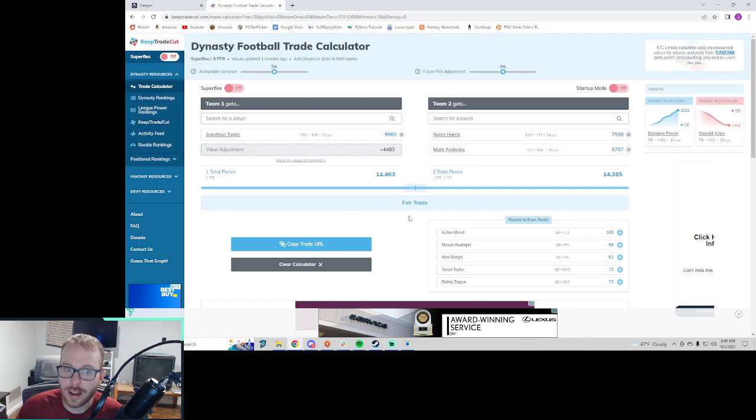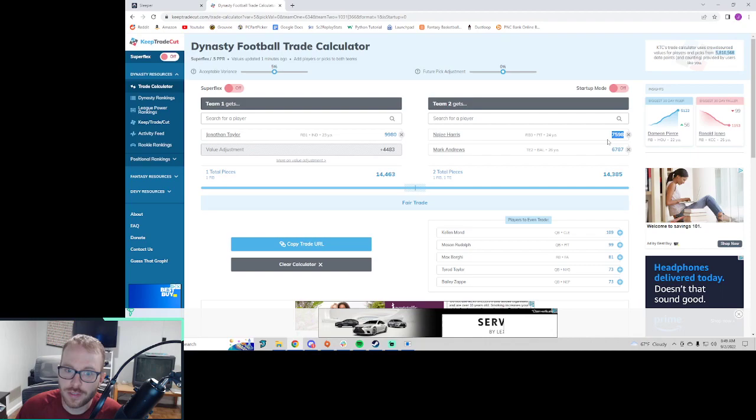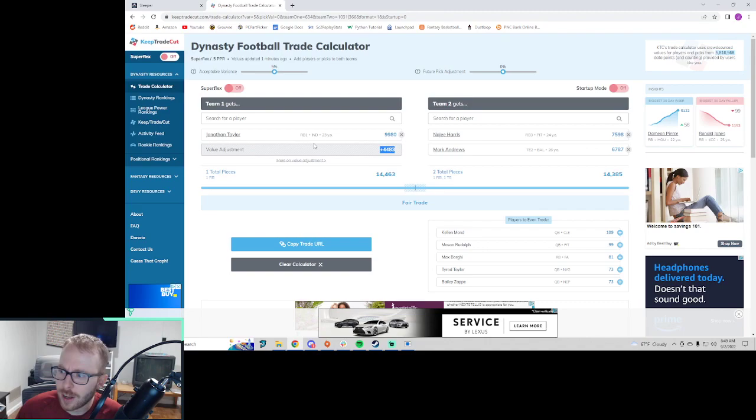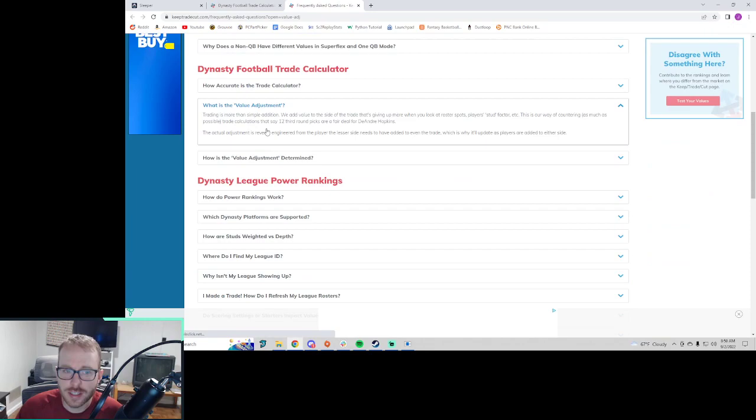So let's say Mark Andrews. Whoa, all of a sudden, Keep Trade Cut is saying this is a fair trade. I mean, what gives here? So we weren't that far off with Najee. We were like 1,500 in value away. But then when I added Mark Andrews, all of a sudden they're adding a ton of value on the Jonathan Taylor side.